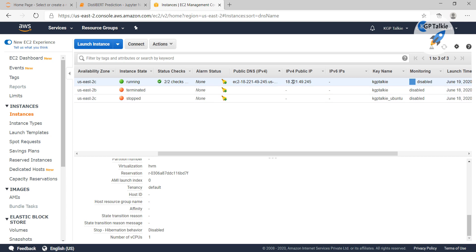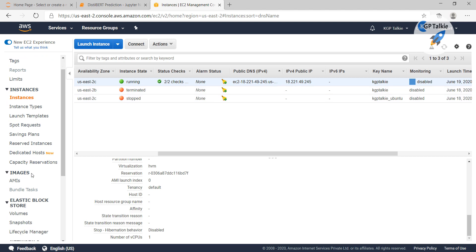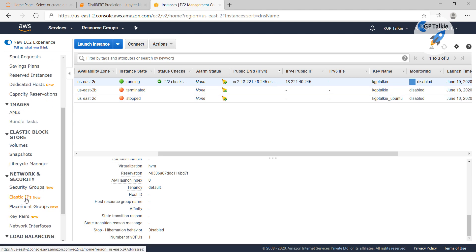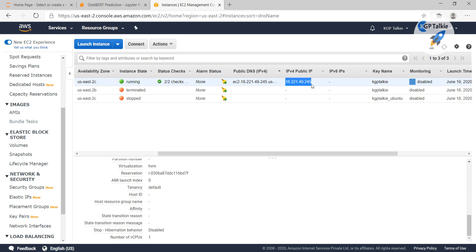If you want to fix your IP address, then you have to purchase it from Elastic IPs — that will fix this IP address, although it will cost some money. Our task is to access this instance from our local computer.